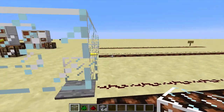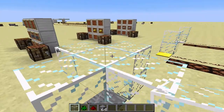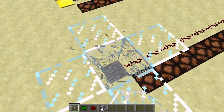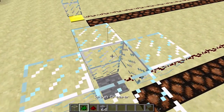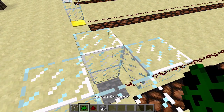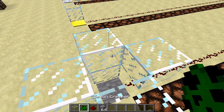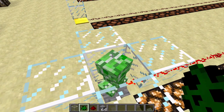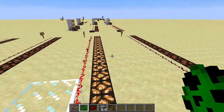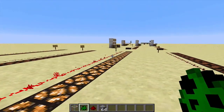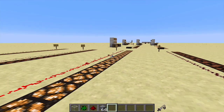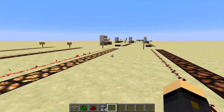The stone pressure plates do not recognise items and can only be set off by a player or an entity. If we put a creeper in here - I need to change it from peaceful so they'll stay - the creeper sends a full signal just like we do by standing on it.